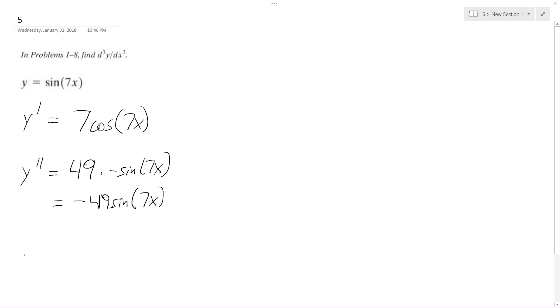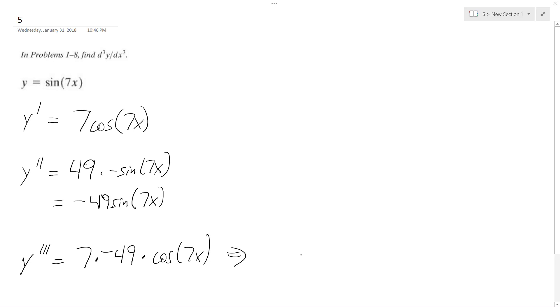And finally, y triple prime is going to be equal to the derivative of what's on the inside times negative 49 times the derivative of sine is just equal to cosine. And then 7x, so ultimately it ends up being equal to negative 343 cosine of 7x, and that's it.